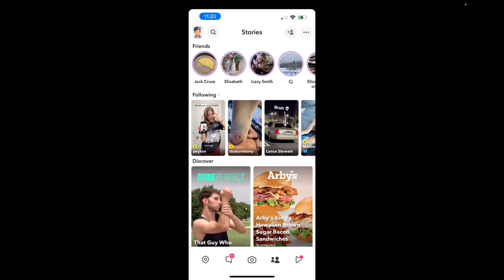Welcome back to 8482 Media. Today, I'm going to quickly show you guys how to follow someone on Snapchat.